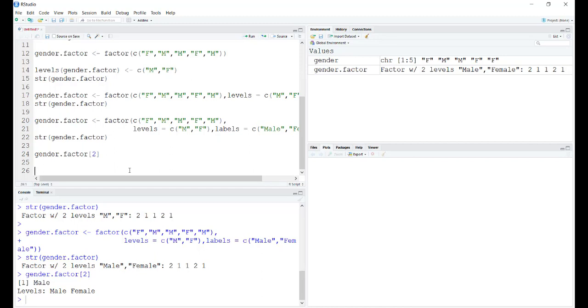Coming to ordered factors. As we discussed earlier, when you have a comparison, when you have an ascending or descending order of the levels involved inside a factor, you have to tell R that this is an ordered factor.